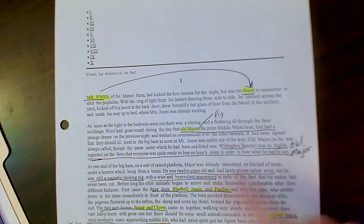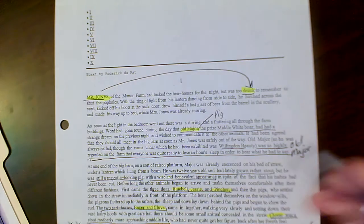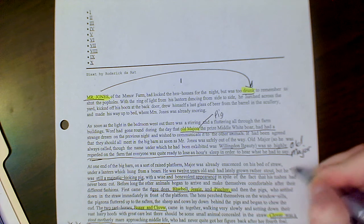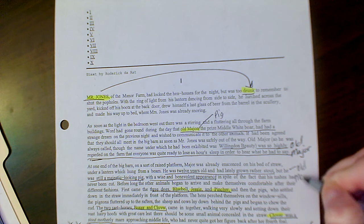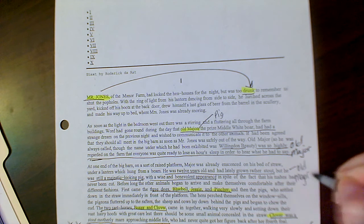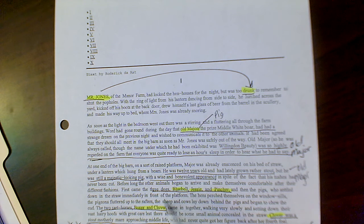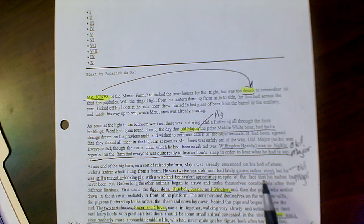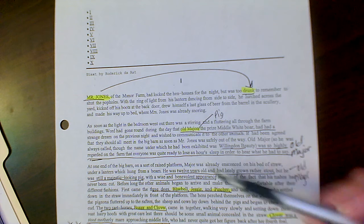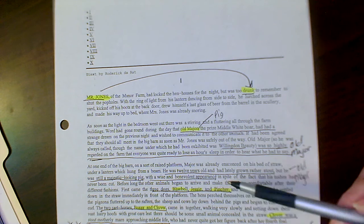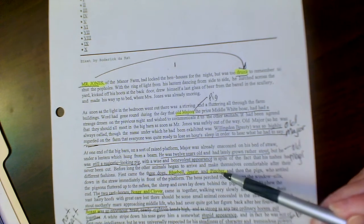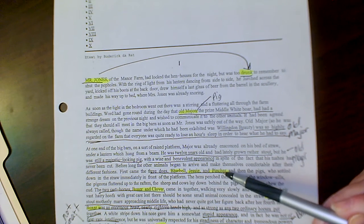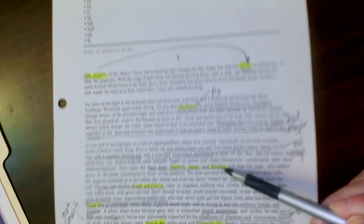Also there's some additional information right here about Old Major. Again, some characterization. He was 12, rather stout, majestic looking. But let's go back down to the dogs. We don't really learn anything more about the dogs. We're just introduced to them right here.